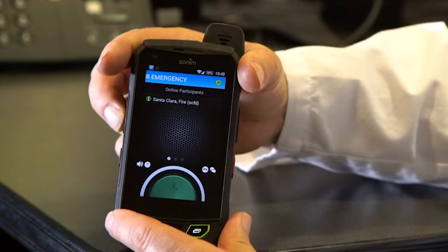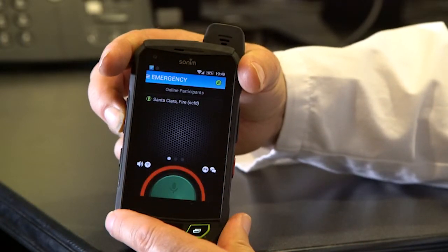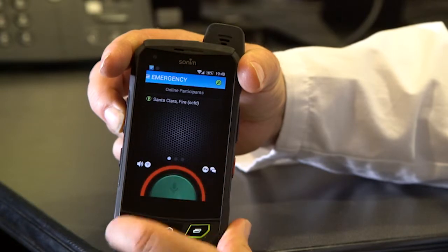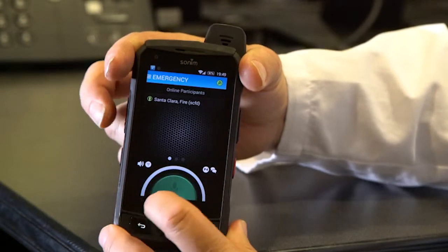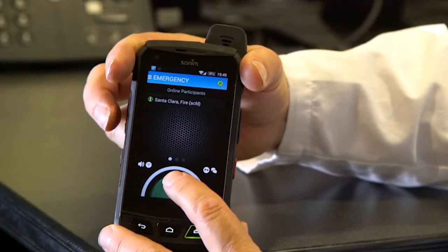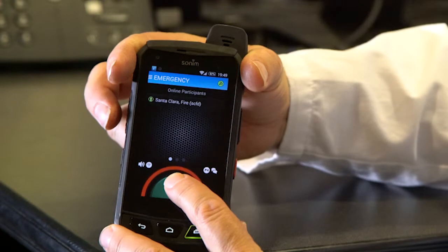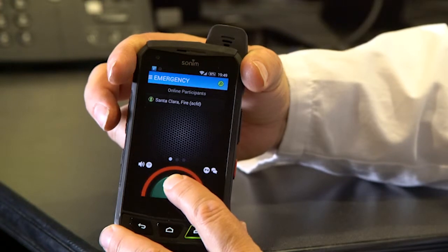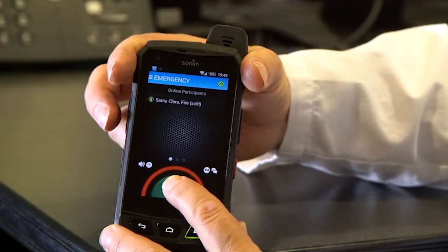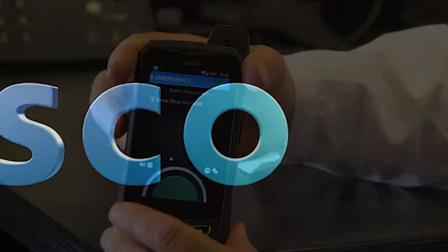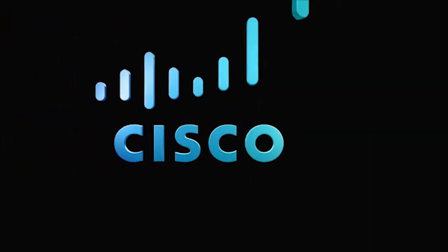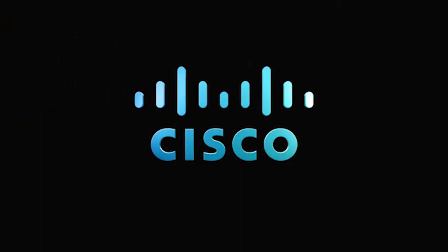If I push the button on the side of the screen, the halo turns red, and I'm transmitting. Or I can touch the green push-to-talk button and be transmitting. It's really just that simple. It's really cool. Thank you.